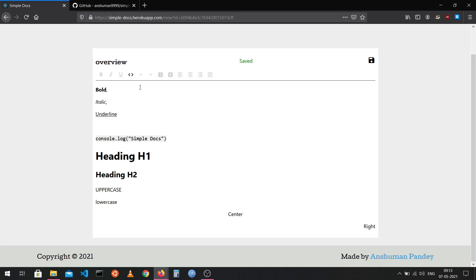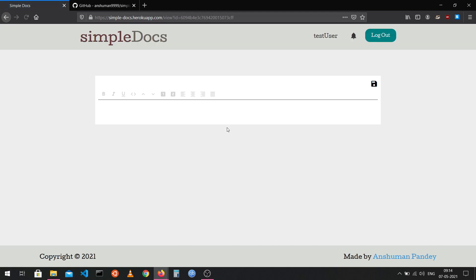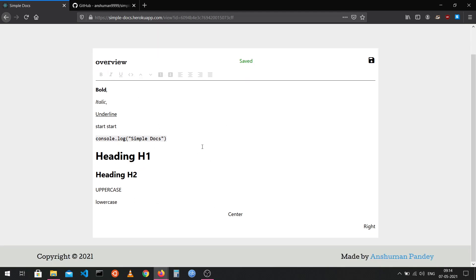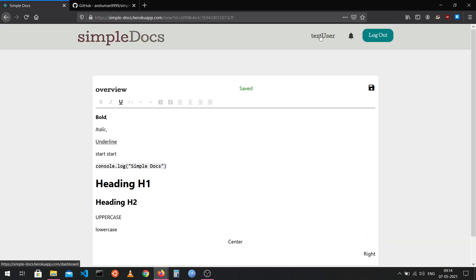The coolest feature in my opinion is the autosave functionality. You can see it displays a 'saved' message. Whenever I'm typing, the editor won't save, but after I stop typing for one second, the editor state is saved automatically. Even if I refresh the page, the last change is still persisted in the database.